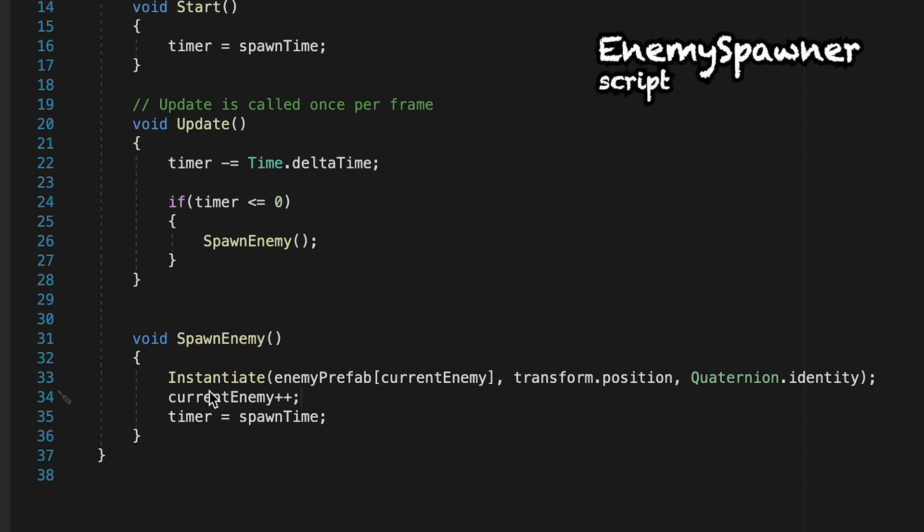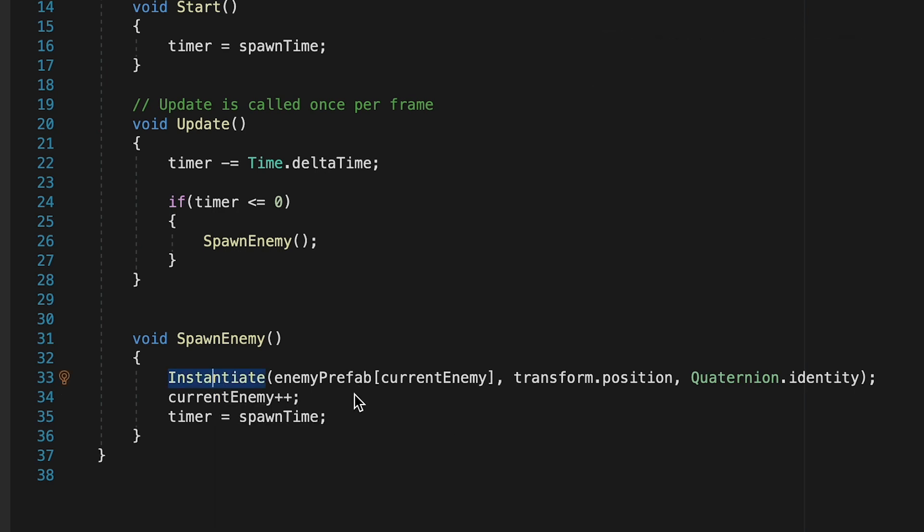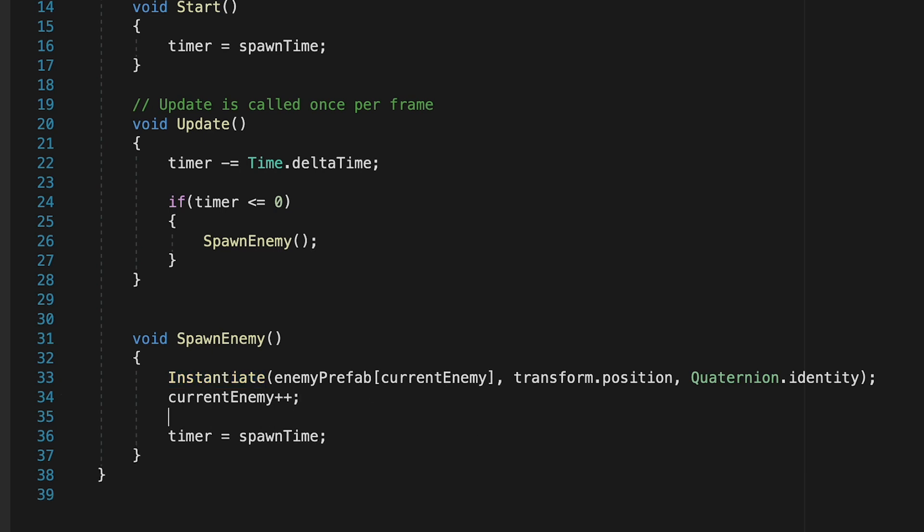Alright so our problem here is in line 33 and what's happening is once we get to the end of our array we keep adding enemies to our array. So it becomes larger than the number of enemies there actually are. So it tries to instantiate another enemy but can't find one. While this isn't game breaking it's not good practice to have our console popping errors on us. So let's just fix that.